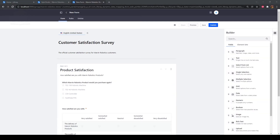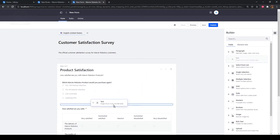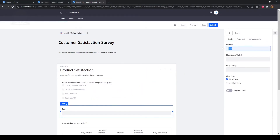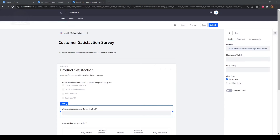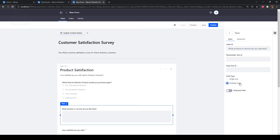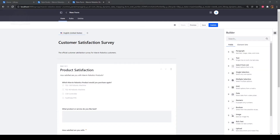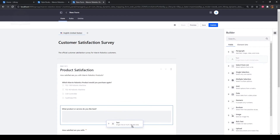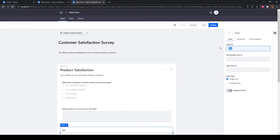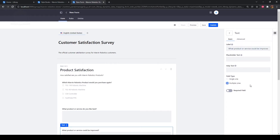Drag a text field onto the form below the multiple selection field. Type "what product or service do you like best?" as the label. Select multiple lines so that customers can leave longer answers, then click back. Drag another text field onto the form. Type "what product or service could be improved?" as the label and select multiple lines again. Click back.